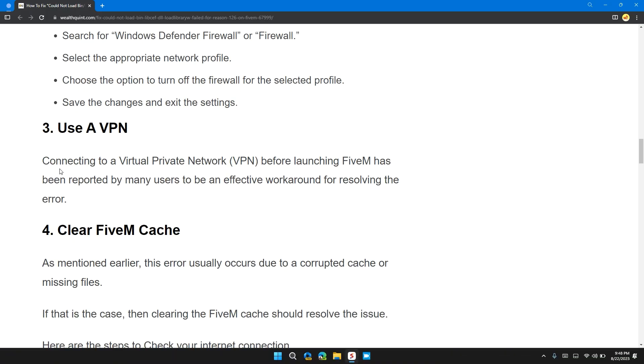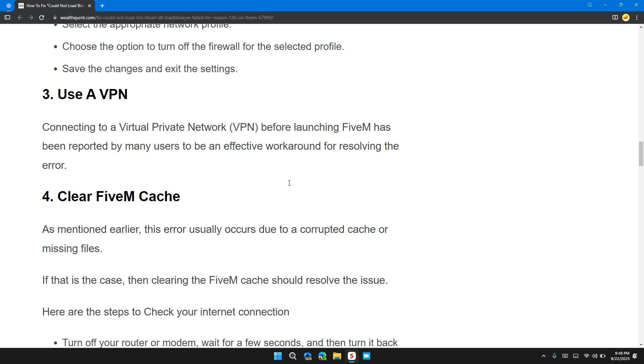Solution 3: Use a VPN. Connecting to a virtual private network before launching FiveM has been reported by many users to be an effective workaround for resolving the error.